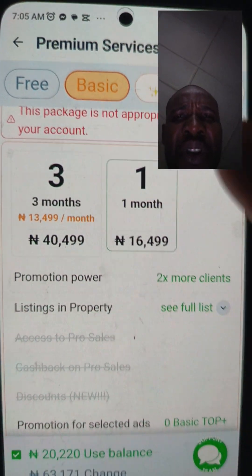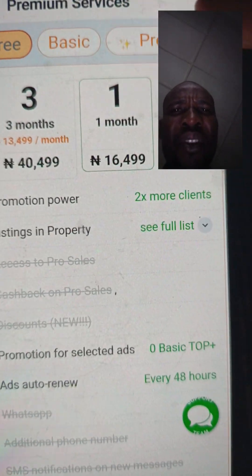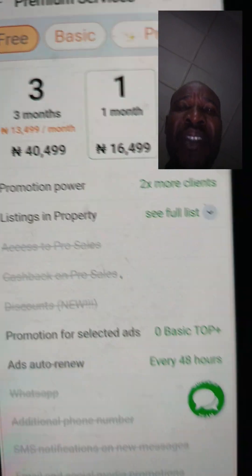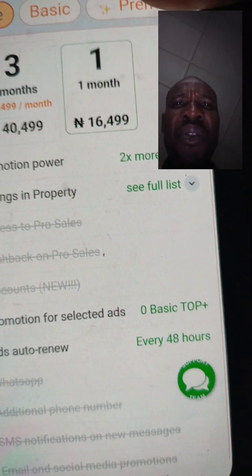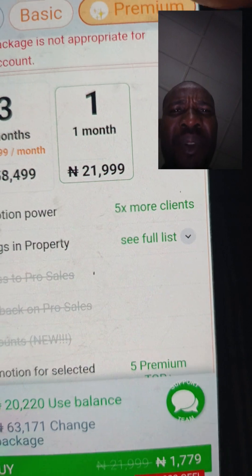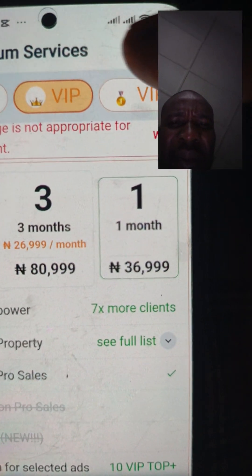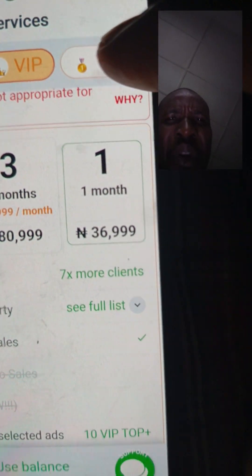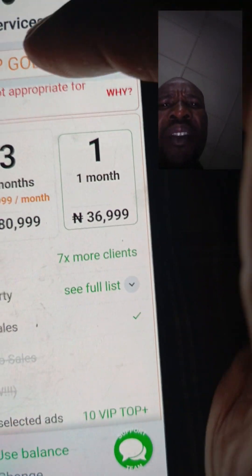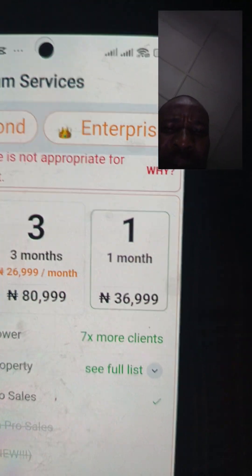Take note — you have three category options here on Premium Service. Under the Property category, the tiers available are: Free, Basic, Premium, VIP, VIP Gold, Diamond, and the last one on the list is Enterprise.